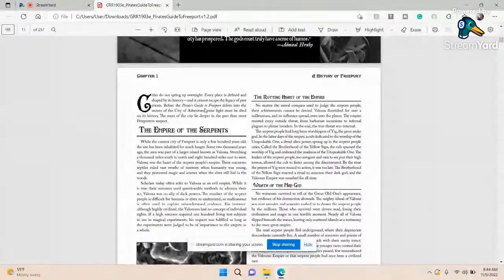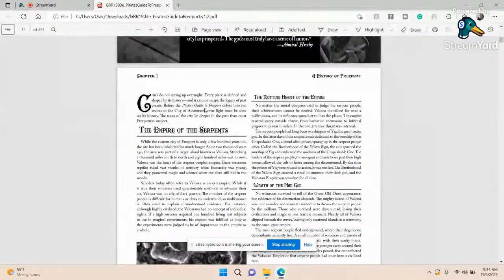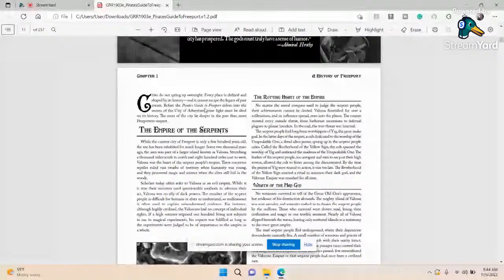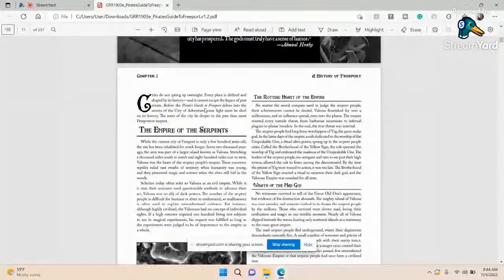But still the serpent realizes it's still kind of lonely. There's got to be other things out there. It knows there are other entities, it knows there is more to the universe. So it sends out its serpents to the other corners of the multiverse to bring things back.